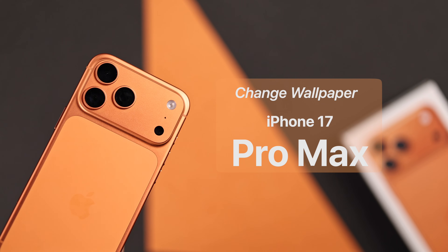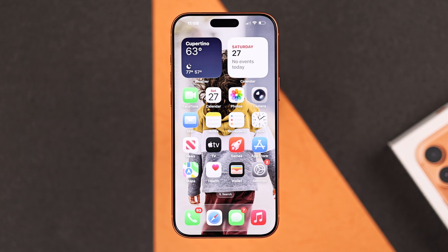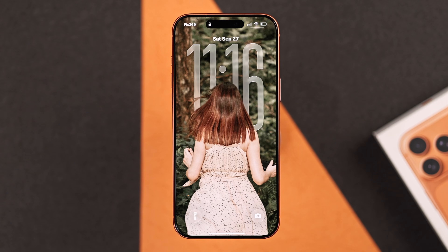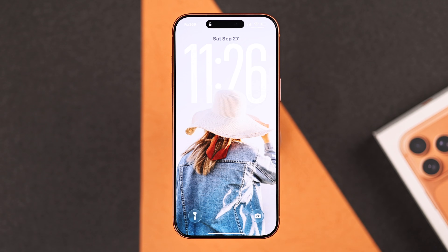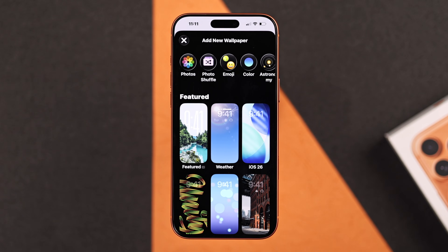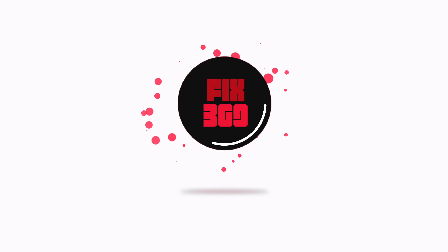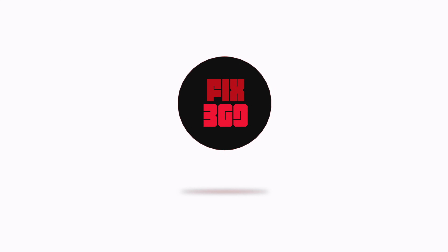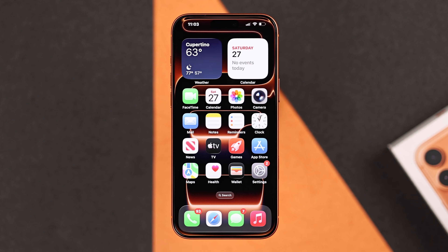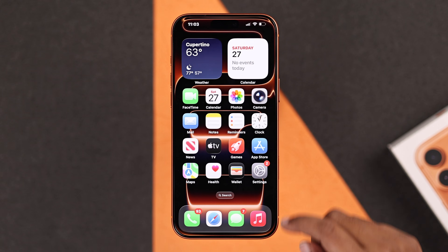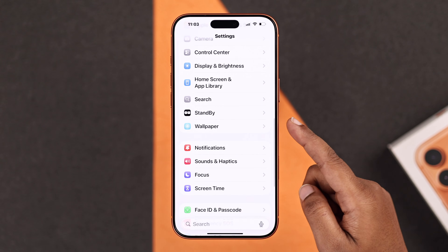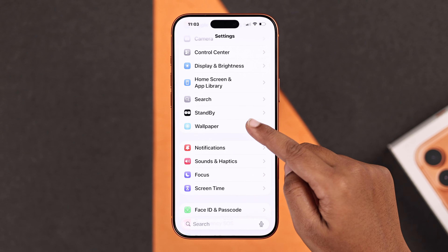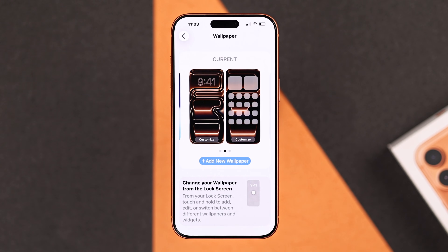Let's change your iPhone 17 Pro Max home screen and lock screen wallpaper using the new features and powerful customization options. The first thing you need to do is open Settings and go to Wallpaper. Here you will see your current wallpaper.